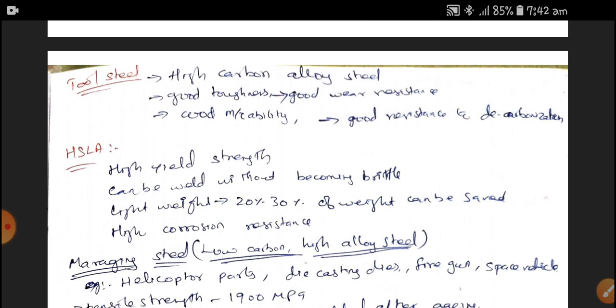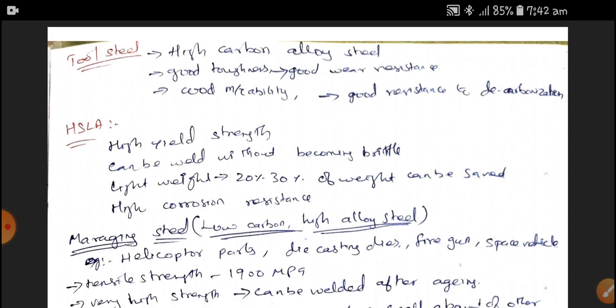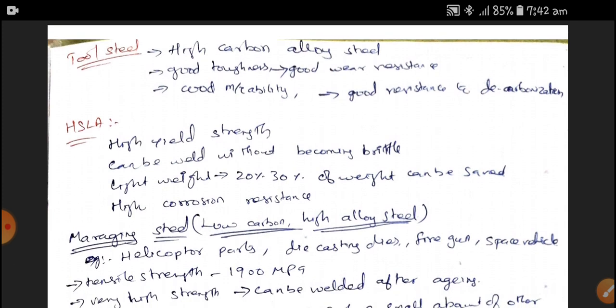High Strength Low Alloy Steel has a high yield strength. It can be welded without becoming brittle. Generally, when we weld Alloy Steels, they become brittle, whereas HSLA Steel won't become brittle. It is lightweight; therefore, 20 to 30% of weight can be saved in HSLA, and it also has high corrosion resistance.